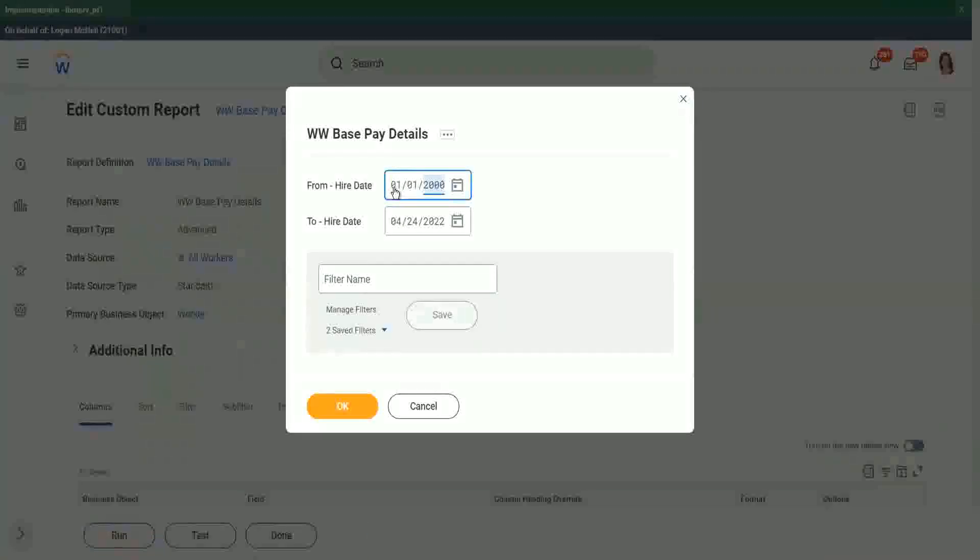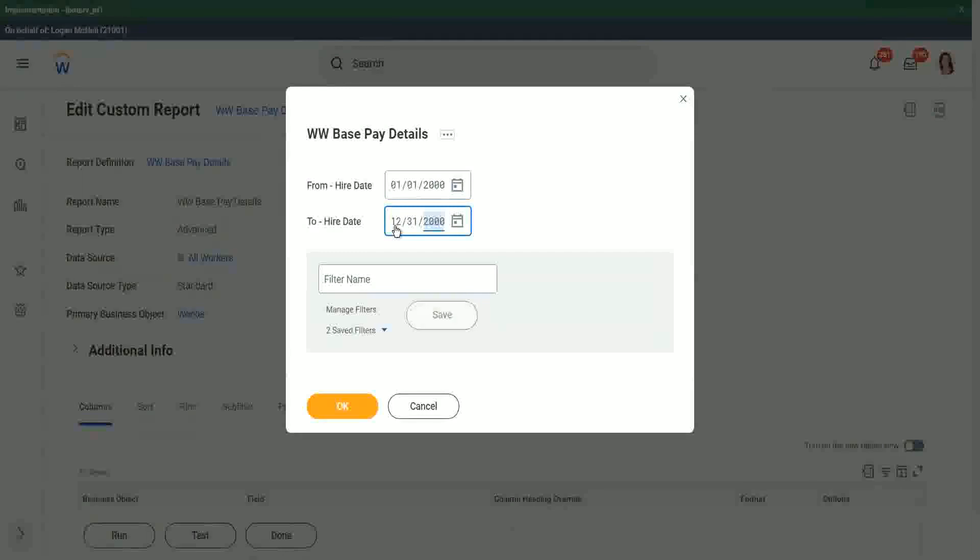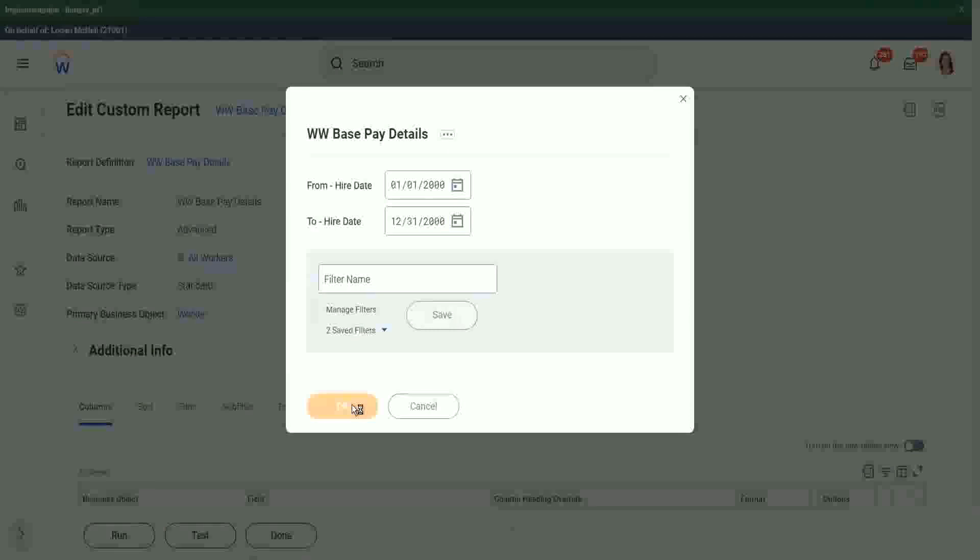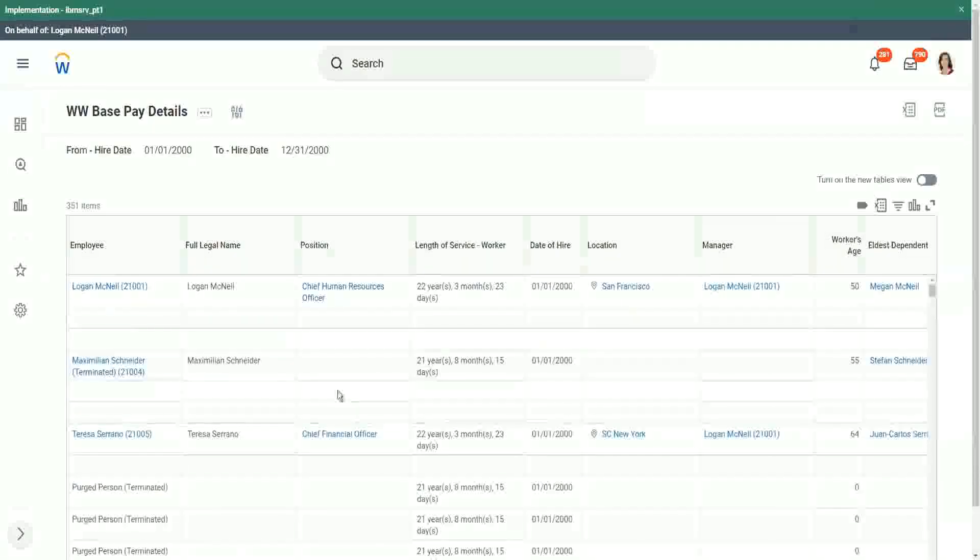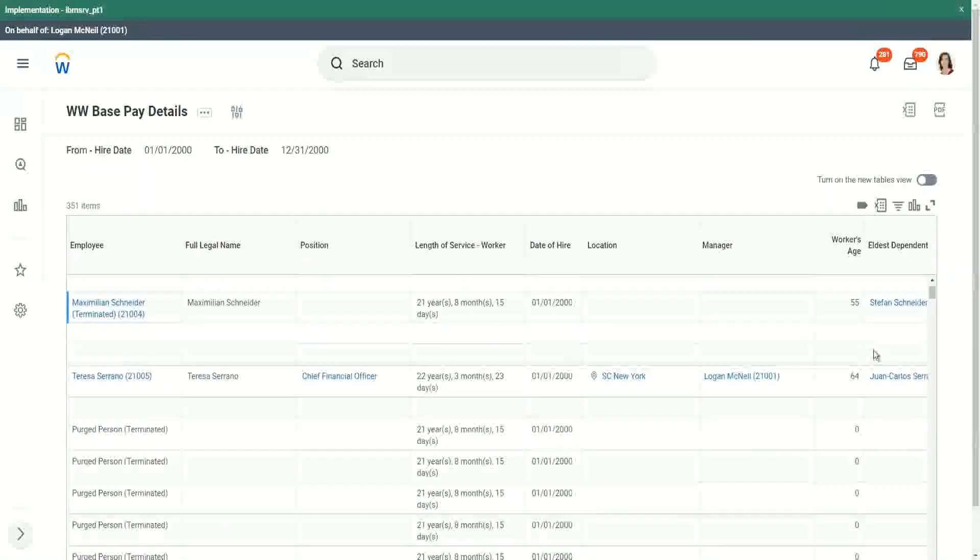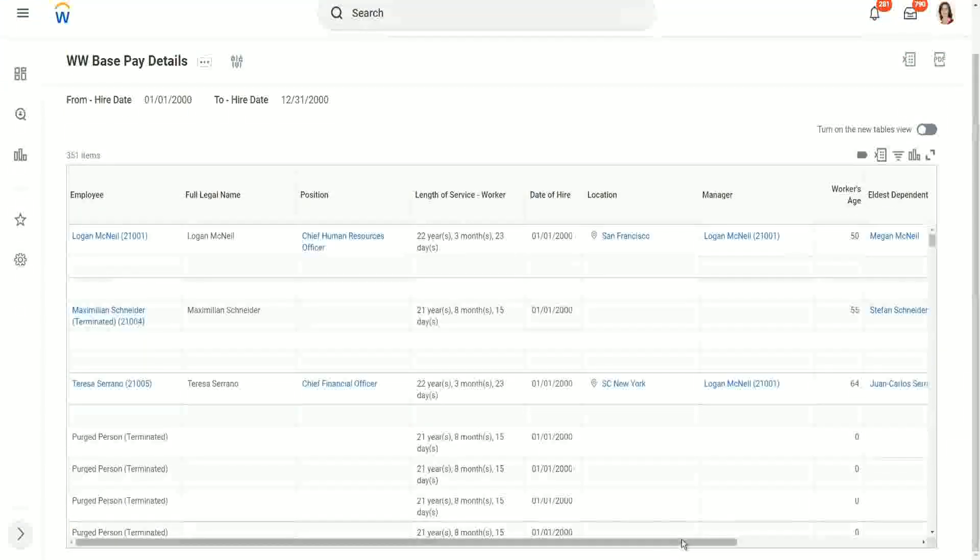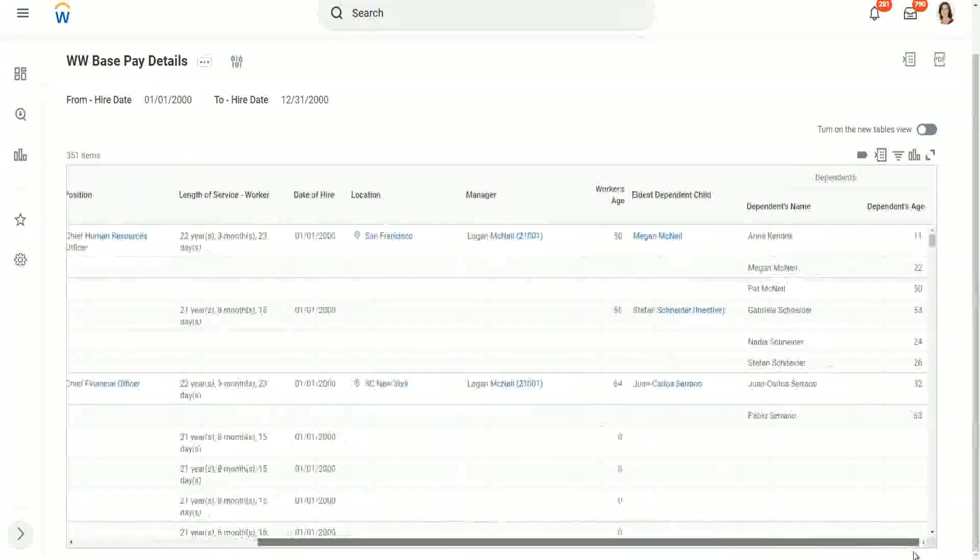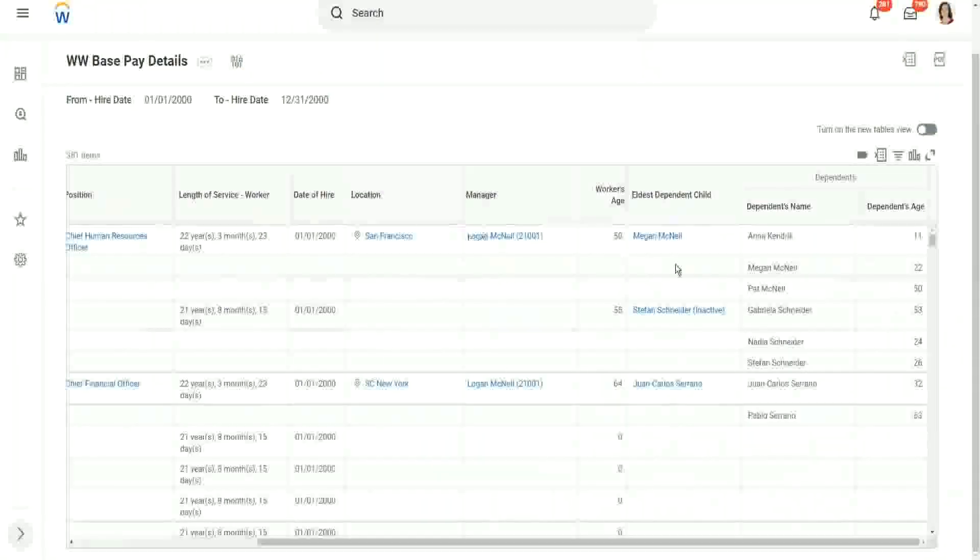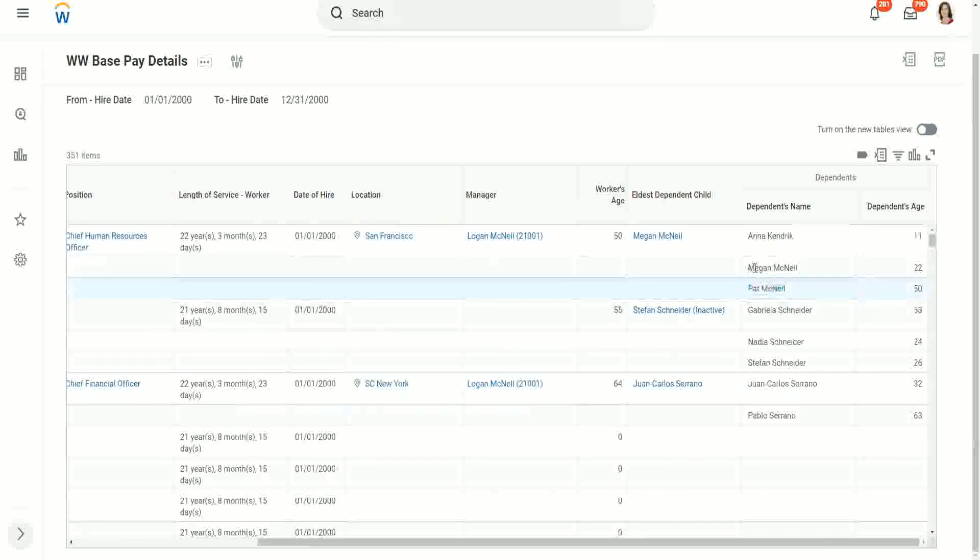01-01-2000 to 12-31-2000. Click OK. Let's look at the data that we have received now. So for Logan McNeil, we have three dependents: Pat McNeil, Megan McNeil, Anna Kendrick.